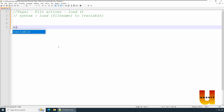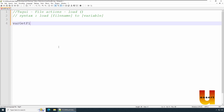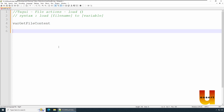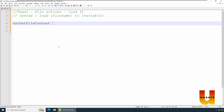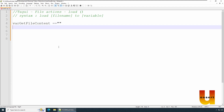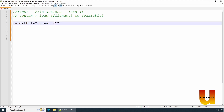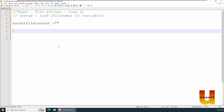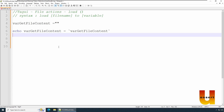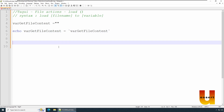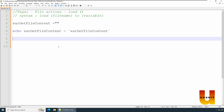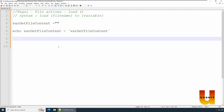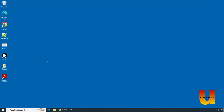Let's write our script. We'll declare a variable called 'get_file_content' and set it to blank initially using echo, so we know it starts empty. Then we'll use the load statement to load a file.